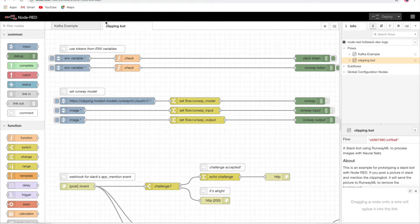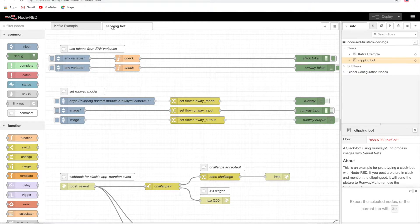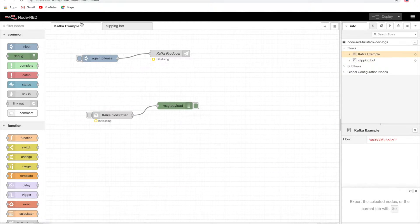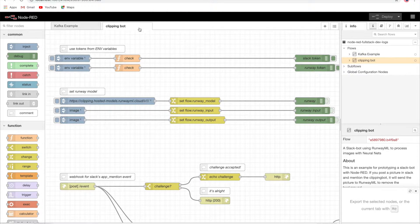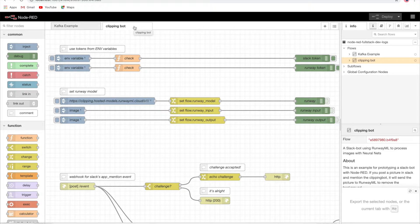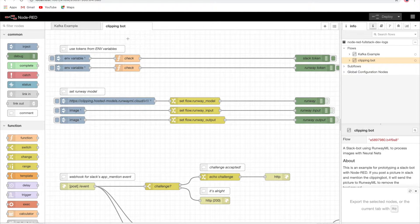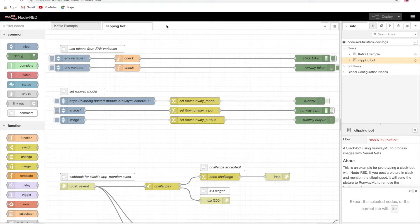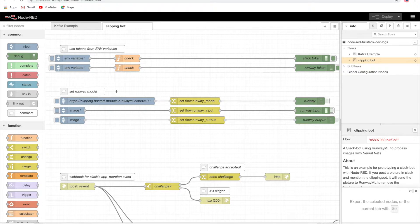Here you might be thinking what is this clipping bot. We've already seen the Kafka example for the clipping bot. I'll make a separate video, that's a different topic we'll discuss later.